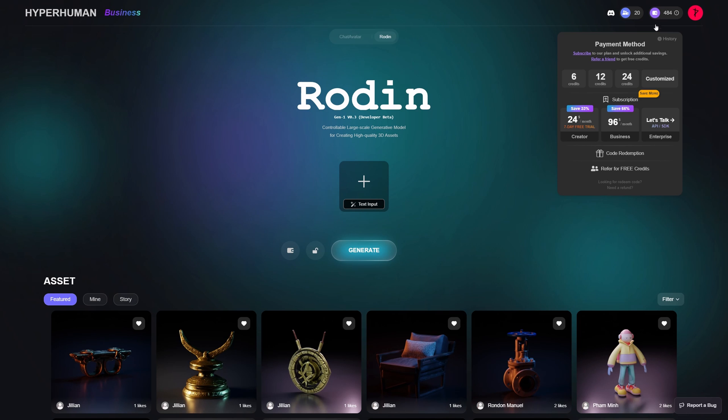Now Rodan works using credits. So you can purchase credits from here. You also have a subscription plan right here.